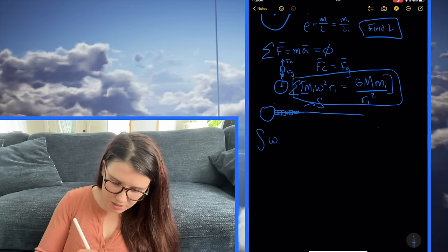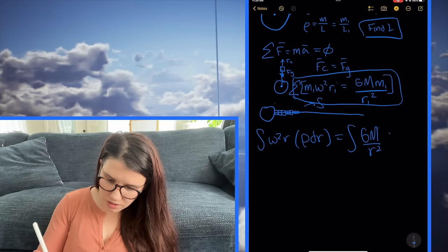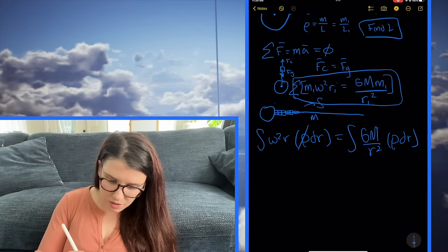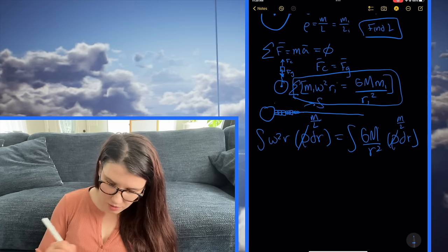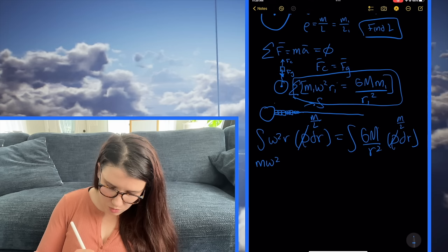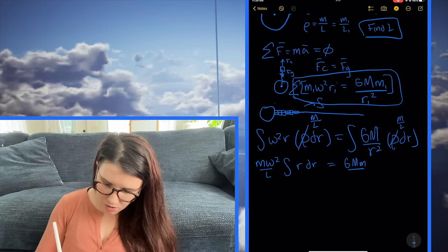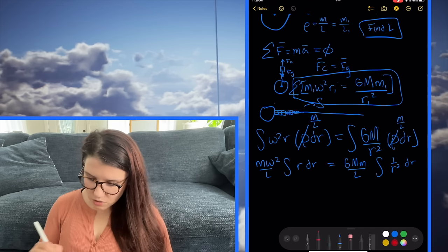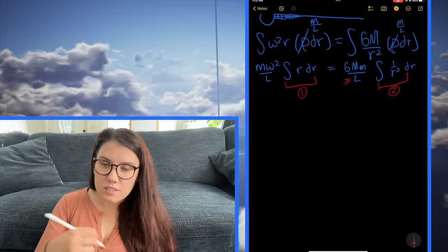So we get omega squared times r times rho dr equals GM over r squared times rho dr. I can replace my densities — since it's a constant density — with the total mass of the rope divided by the total length. Pulling out all constants and rewriting, we get: m omega squared over L times the integral of r dr equals GM over L times the integral of 1 over r squared dr. I'm going to call this integral one and integral two, solve them separately, and come back — because our goal is to solve for L.